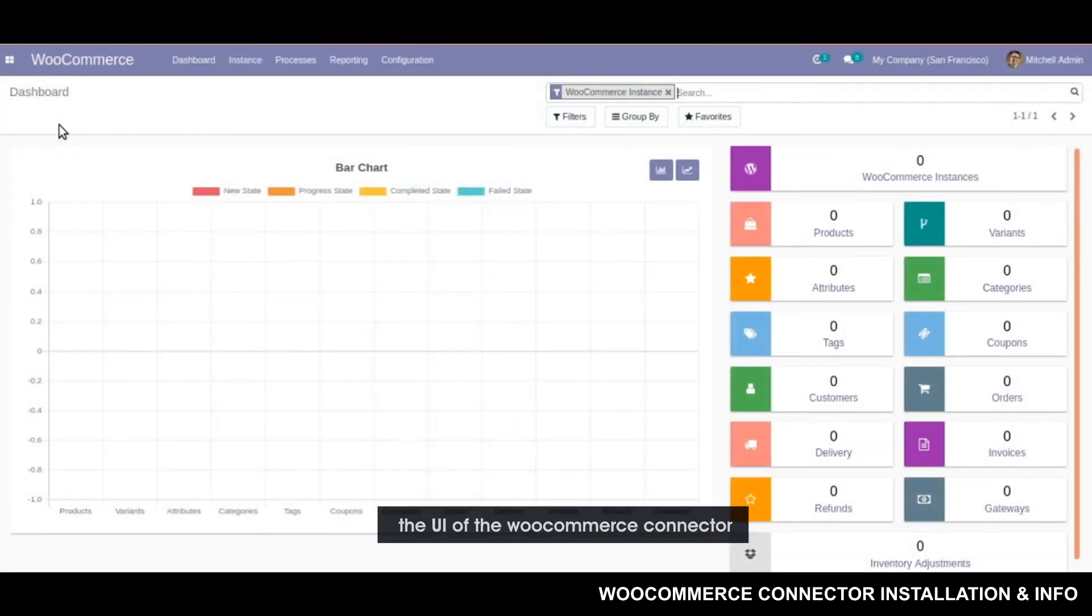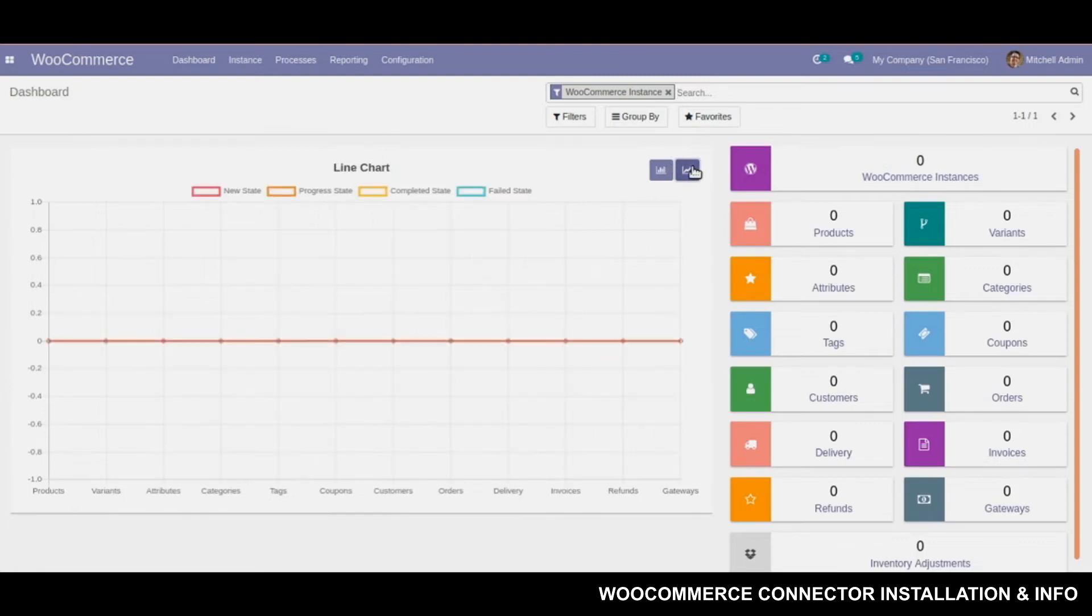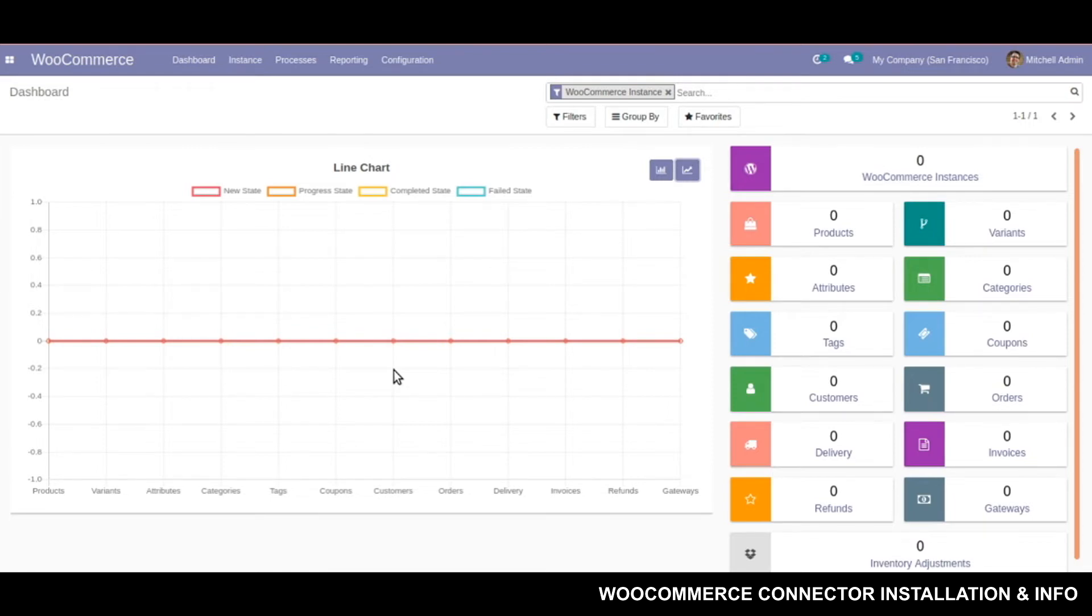So this is how the UI of WooCommerce Connector looks like. It has a simple interactive dashboard which shows you some bar charts and one equivalent convertible line graph as well. This basically tells you how much data you have synced either to WooCommerce or from WooCommerce.